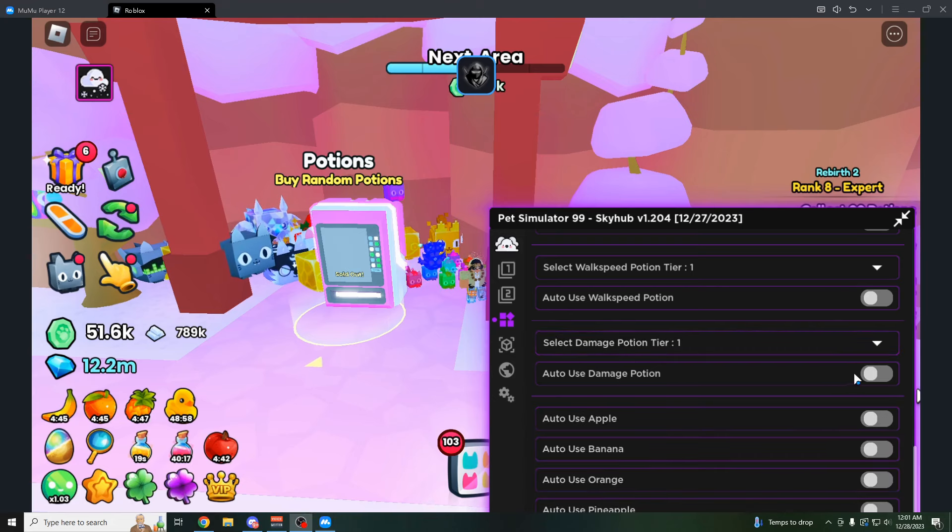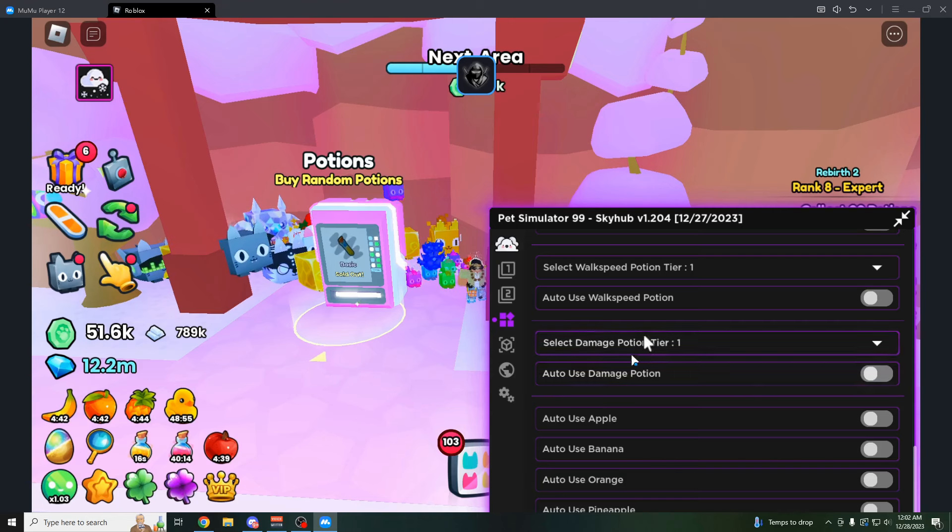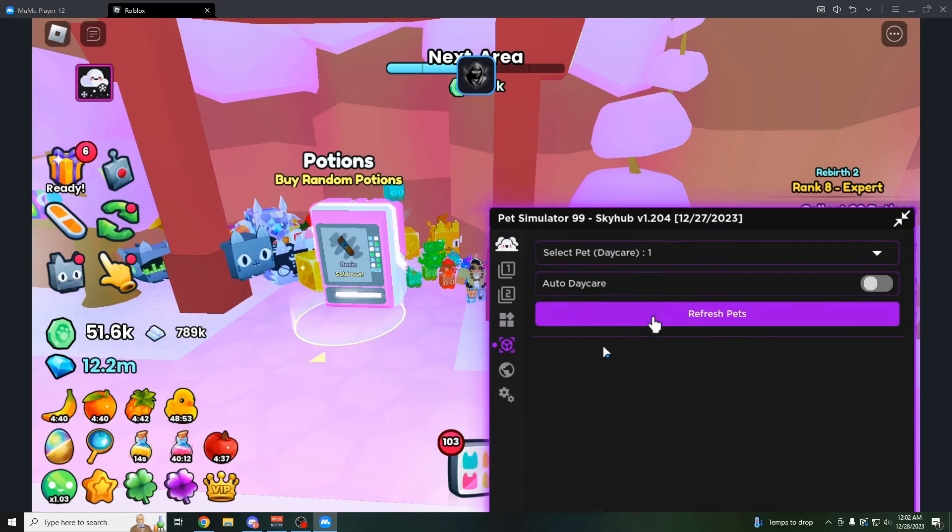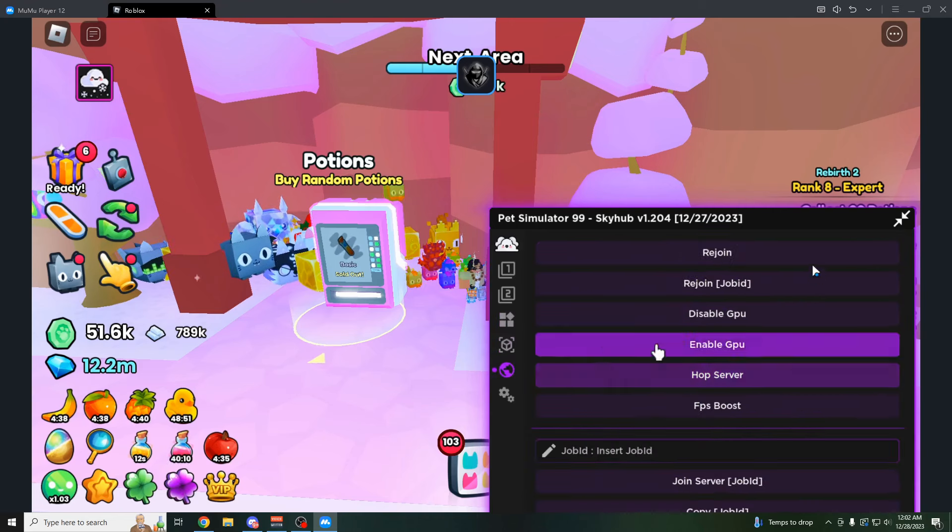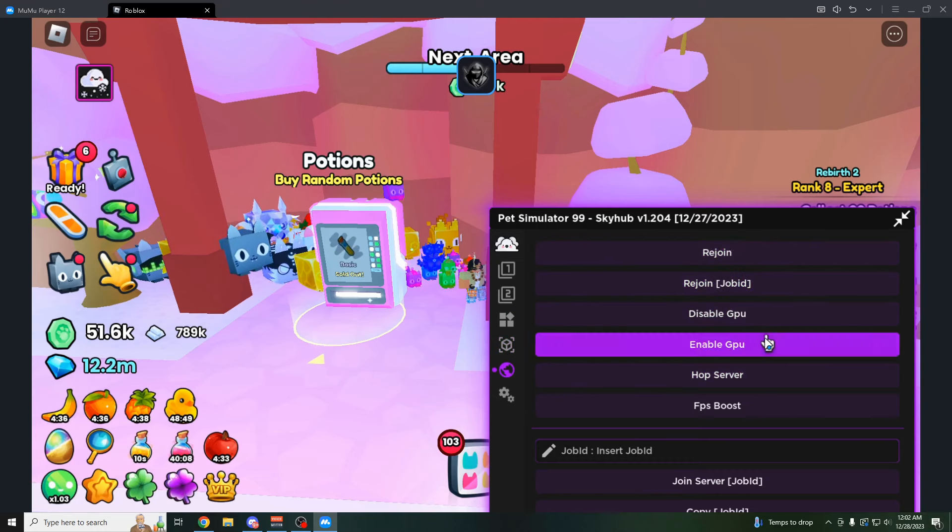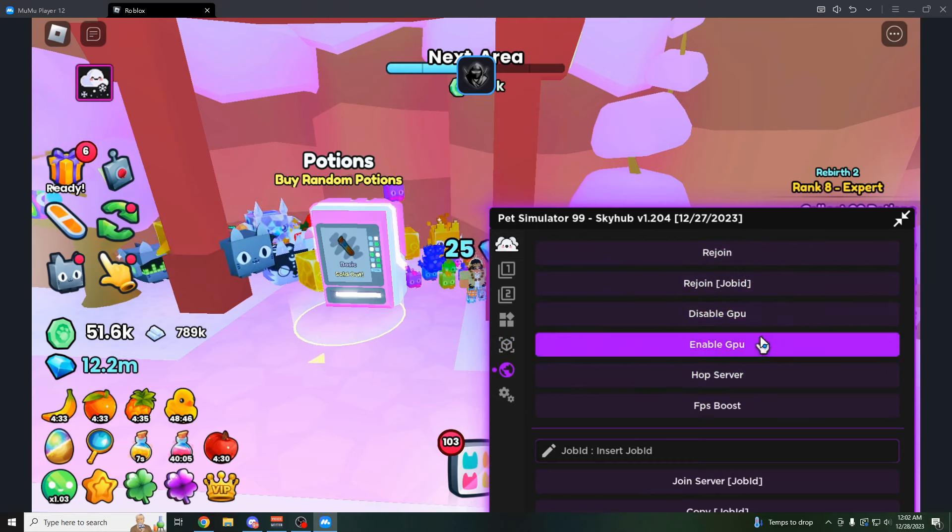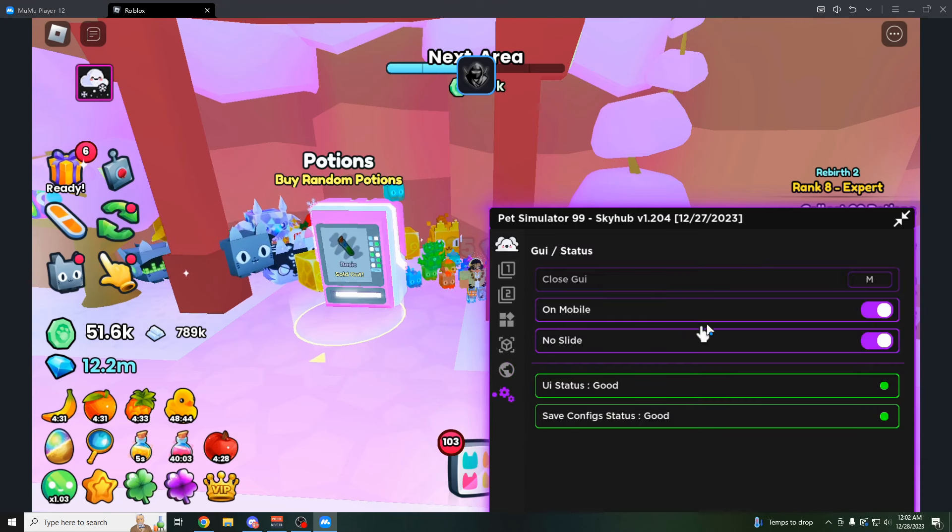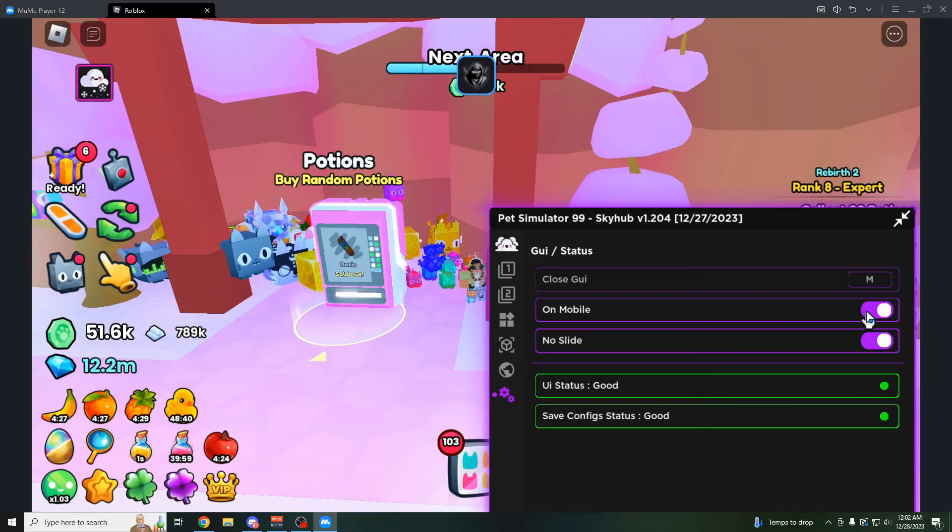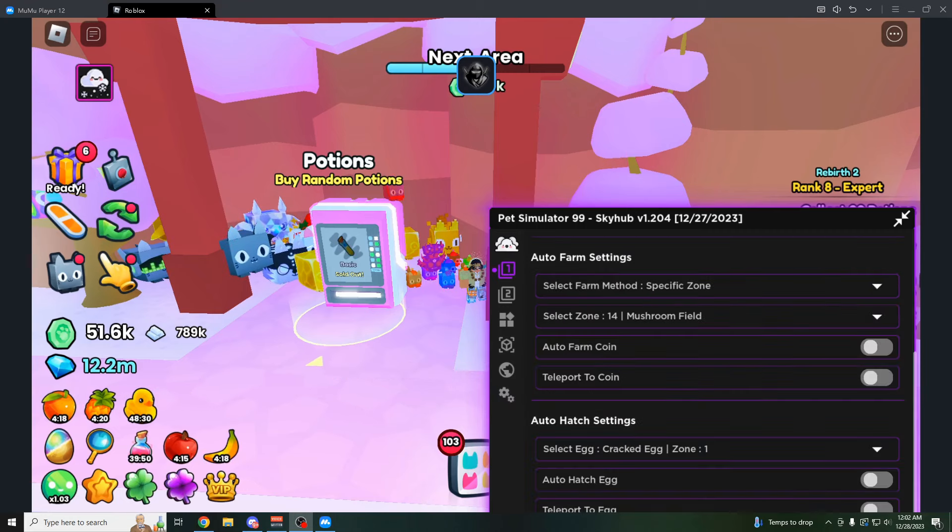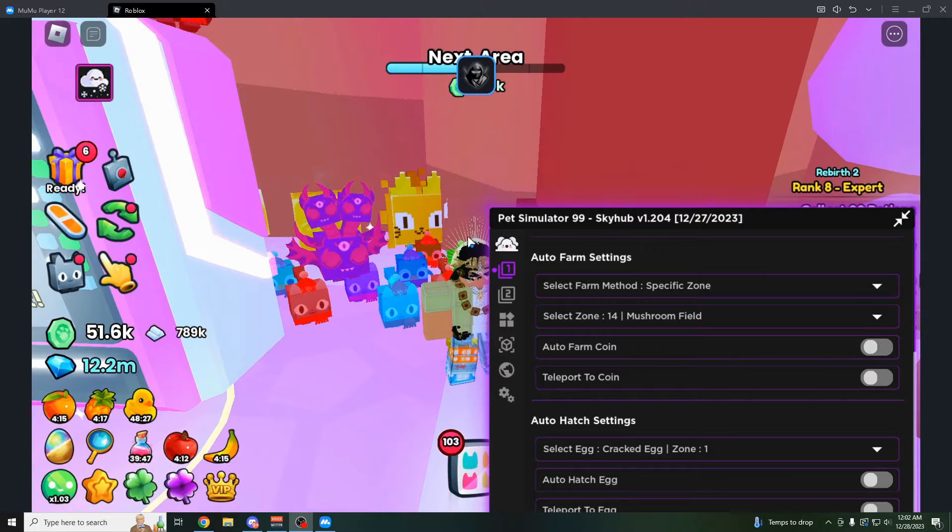Same thing with potions here. I can use a tier one damage potion if I wanted to. I don't even think I have one of those though. You have the daycare, which is a pretty cool feature. The rejoin, you could join someone else. You could disable or enable your GPU to save your lag. The settings right here, pretty simple. It's just going to tell you like if you're on mobile or not. You can change the settings for that. And that's pretty much all there is for this first GUI here.